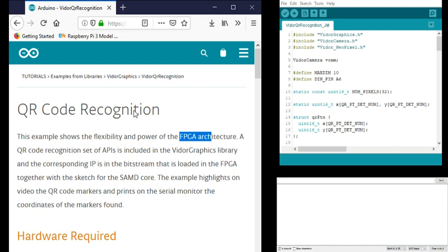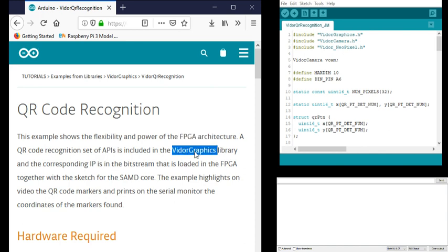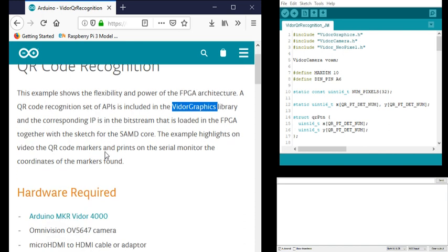This example is going to recognize the QR code using the Vidor graphics library. That's the one I rebuilt using the Vidor bitstream example and then re-synthesizing that and using the end result code for this.